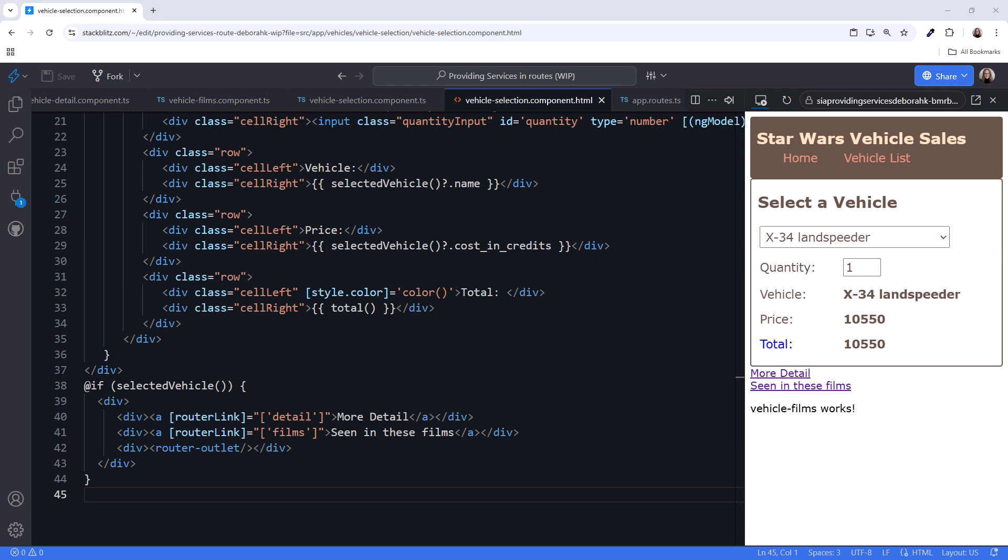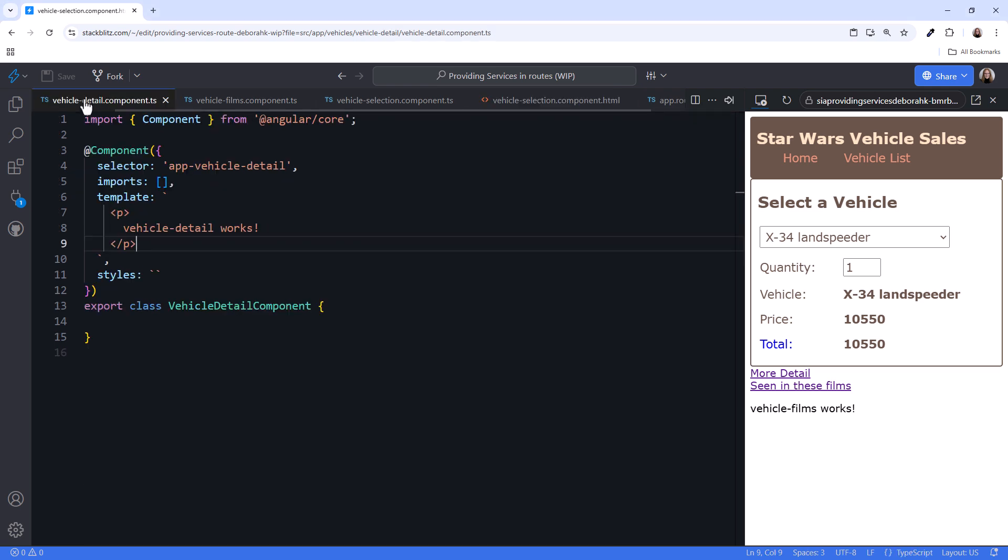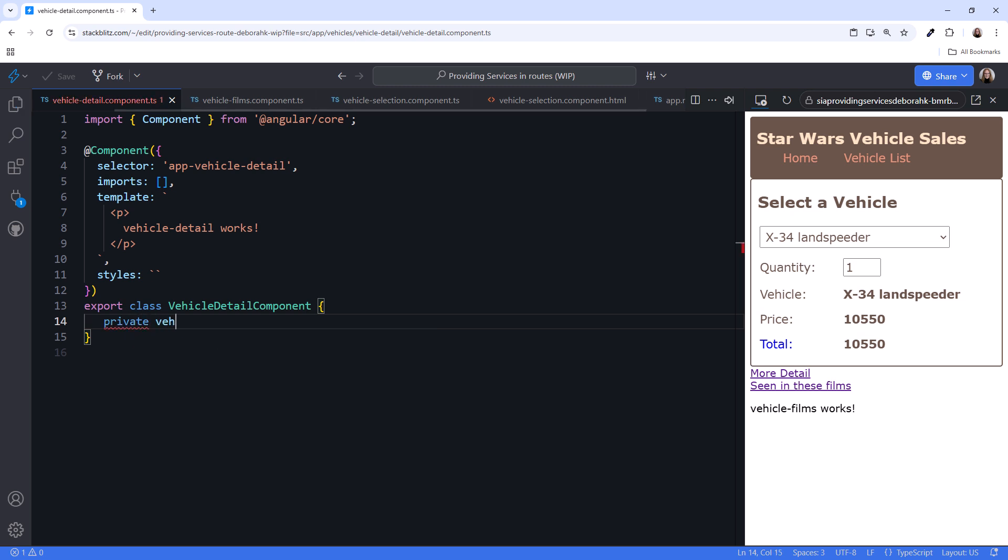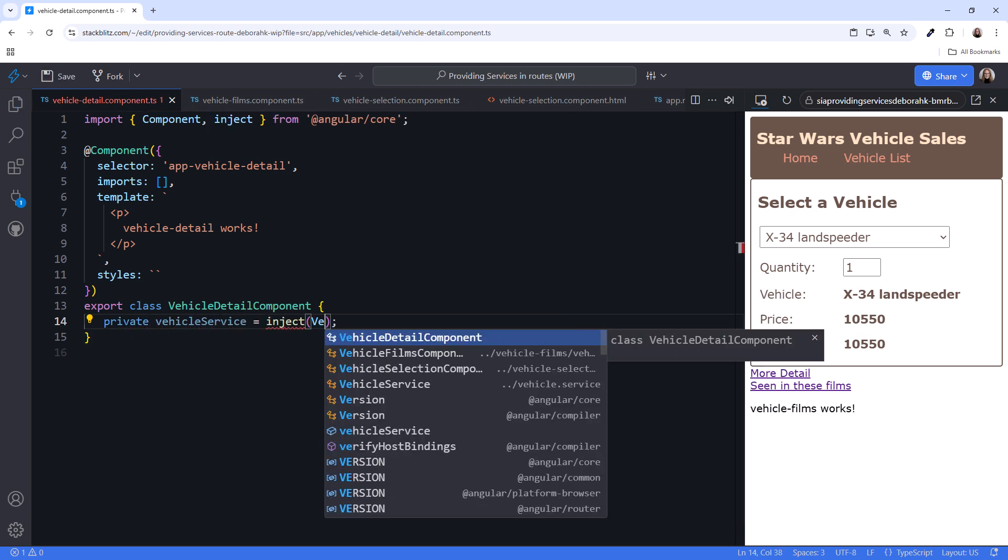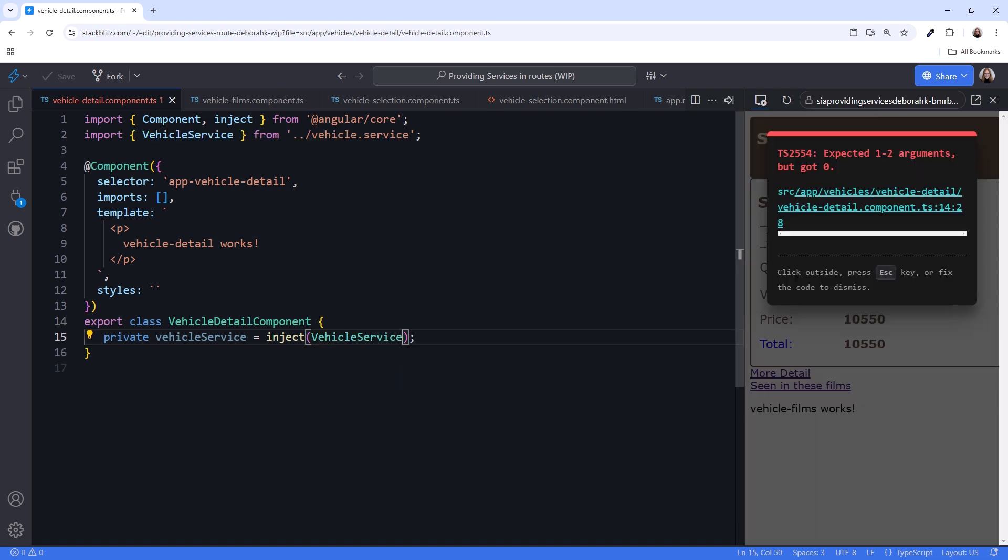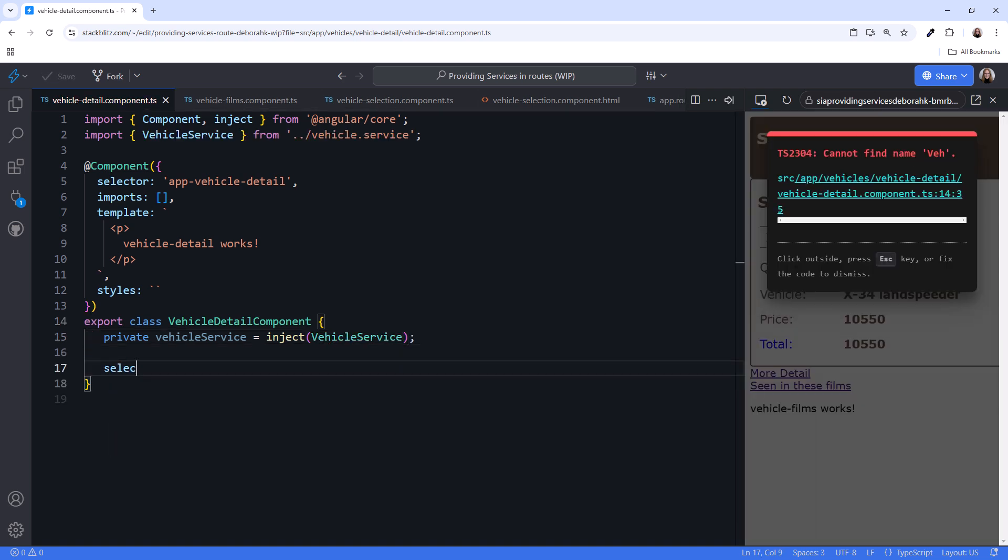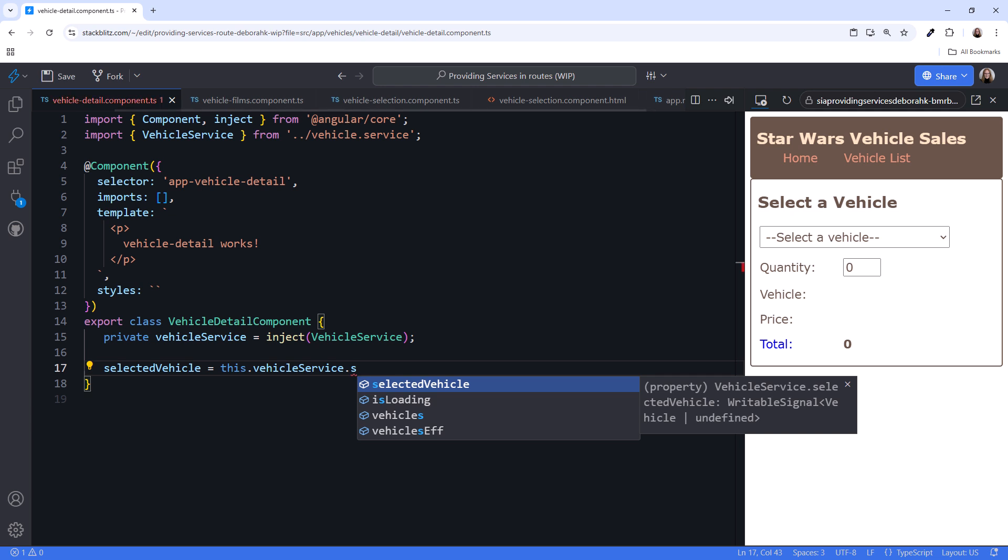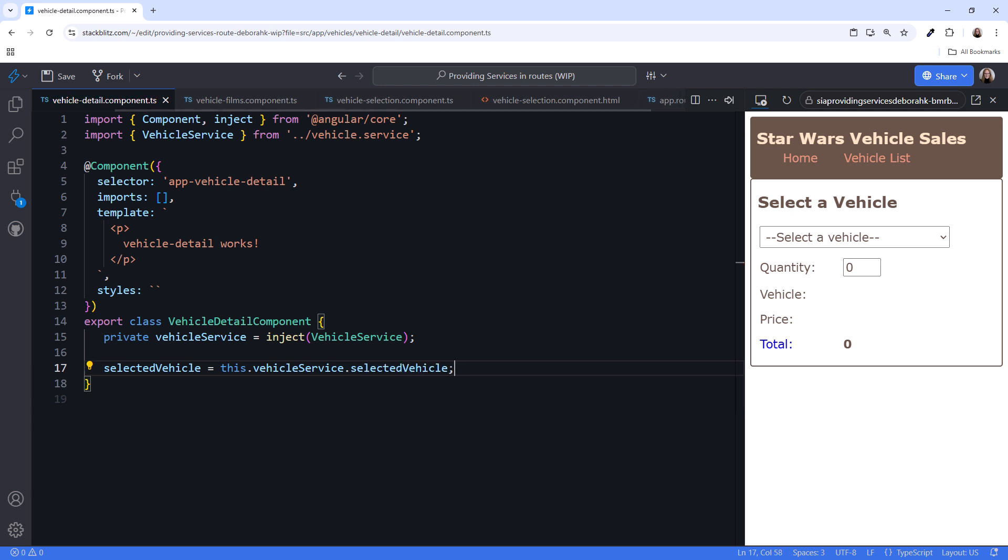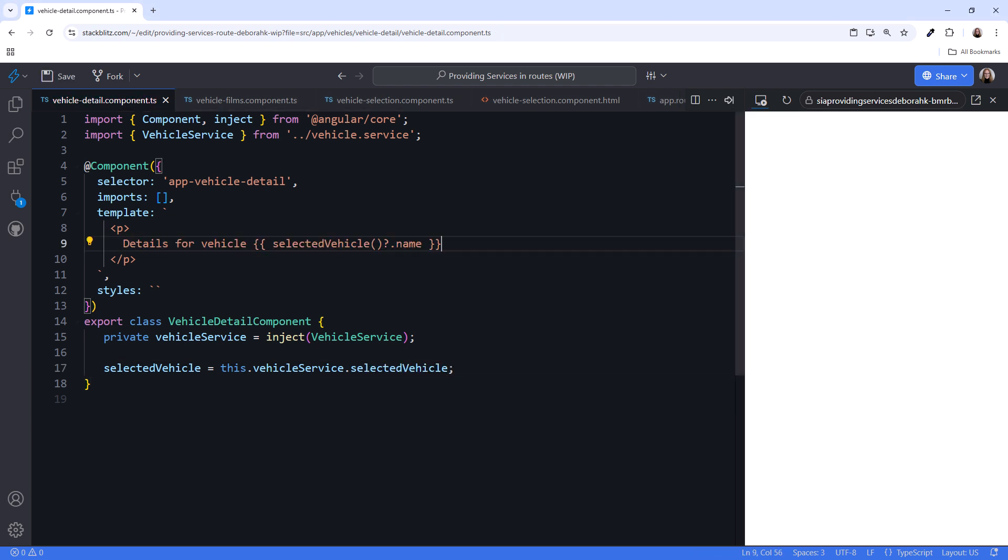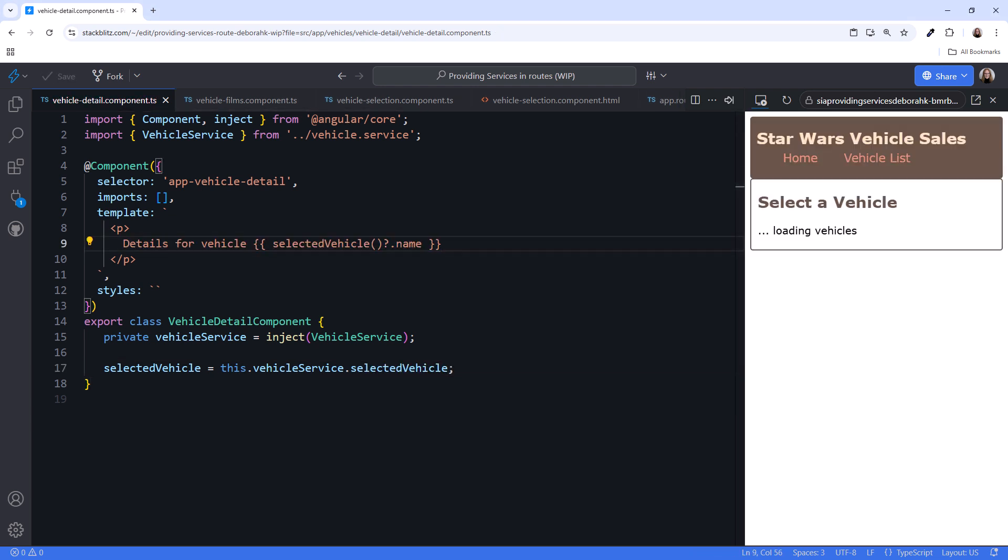Now let's inject the service into each child component. In the vehicle detail component, create a private variable, vehicle service. Then inject the vehicle service. Next, declare a signal that references the selected vehicle from the service, and reference that signal in the template.